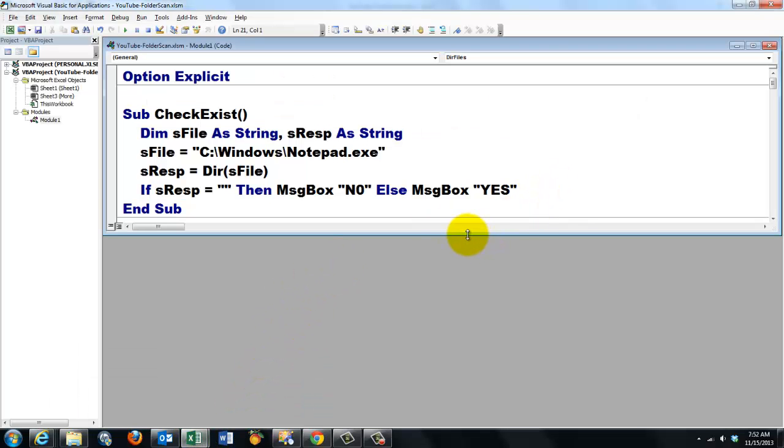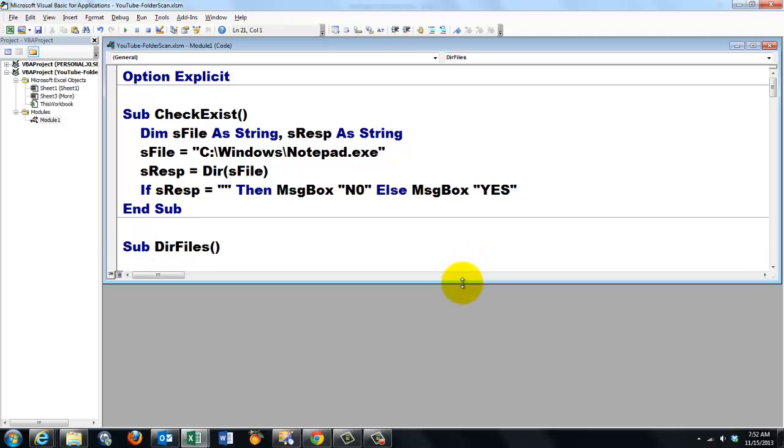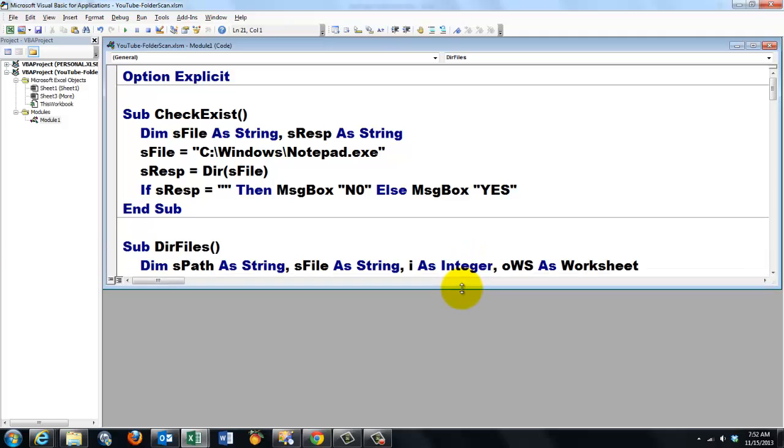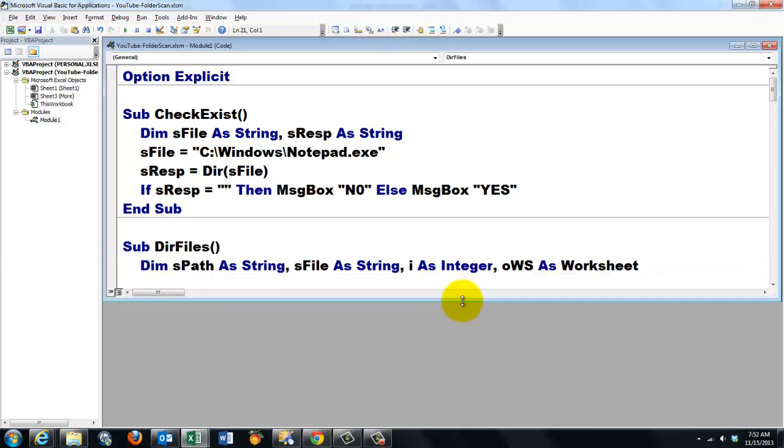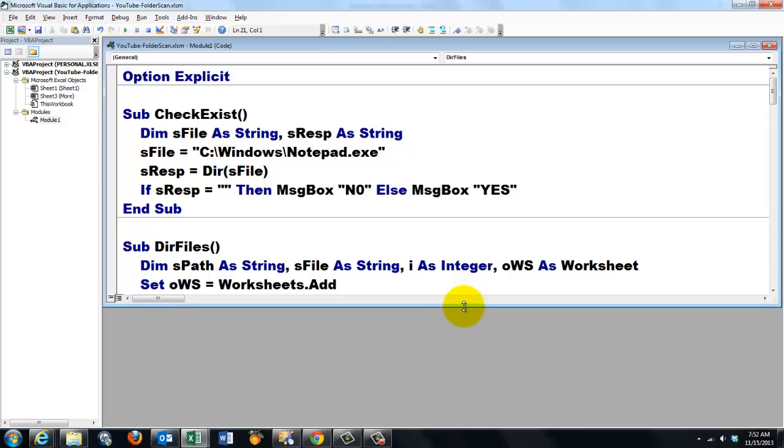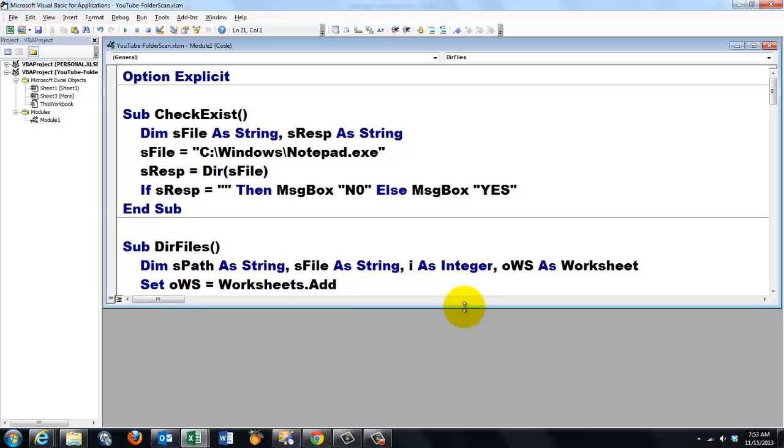Now the next one. List all the files. After introducing a few variables we create automatically a new sheet by adding a sheet to the collection of worksheets and capture that with the variable oWS of the worksheet type.